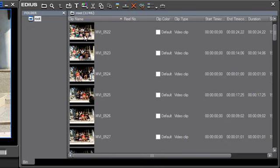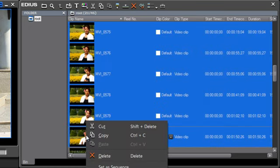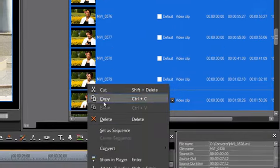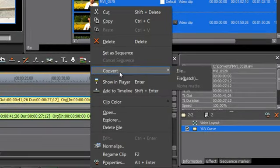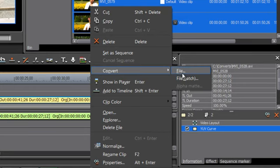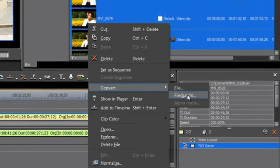And you can do a batch convert. Let's show you that. So just go ahead and select all of your files. Do a right-click on any one of the files. Go to Convert. And this time, instead of Convert File, choose File Batch.